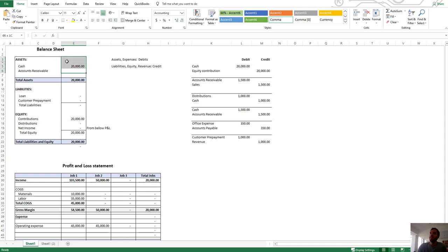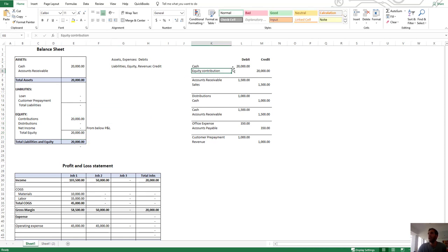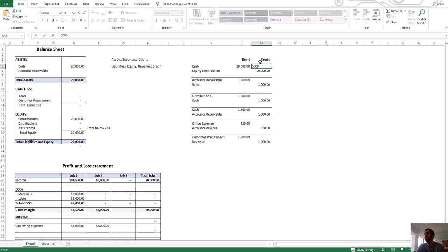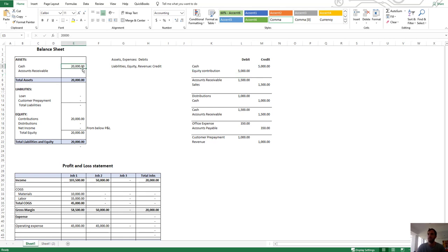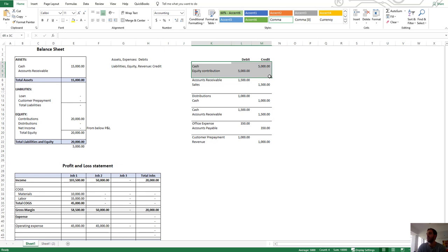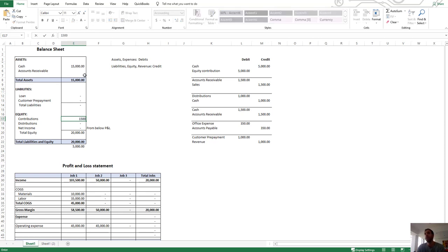Debits increase assets. Credits increase liabilities. Credits increase equity. So the credit would increase equity. What if we took cash out? If we took $5,000 out after we just put in $20,000, to decrease an asset we would credit it — so we would credit cash $5,000. To decrease an equity account, we would debit it. When that gets pushed into the system, it decreases. And of course, you're not doing your financials by hand — you're doing it in a system. So if we're using QuickBooks Online, it will automatically shift cash down $5,000 and shift equity down $5,000.